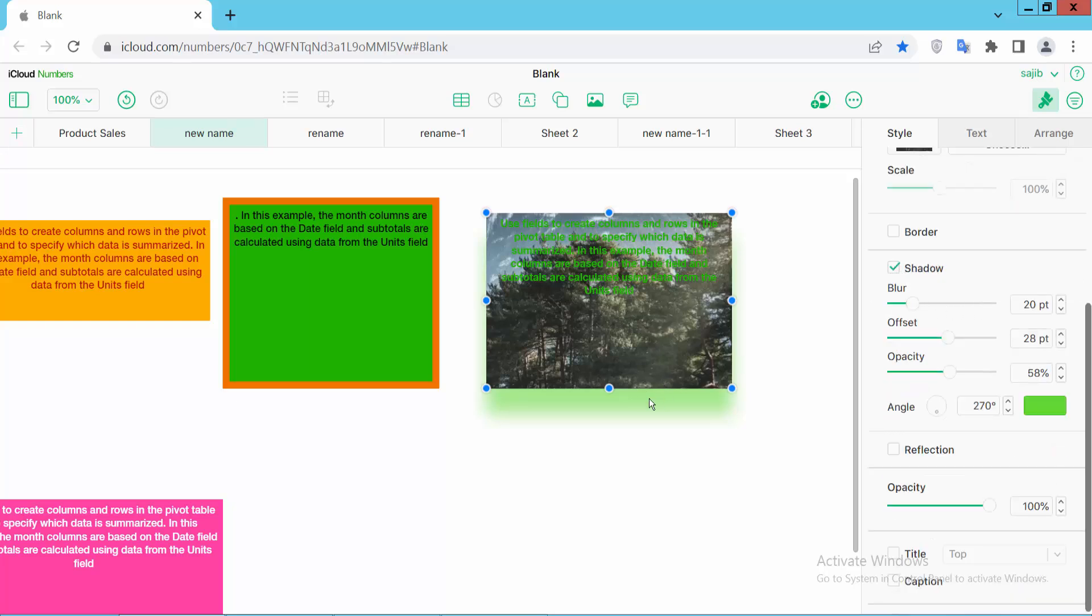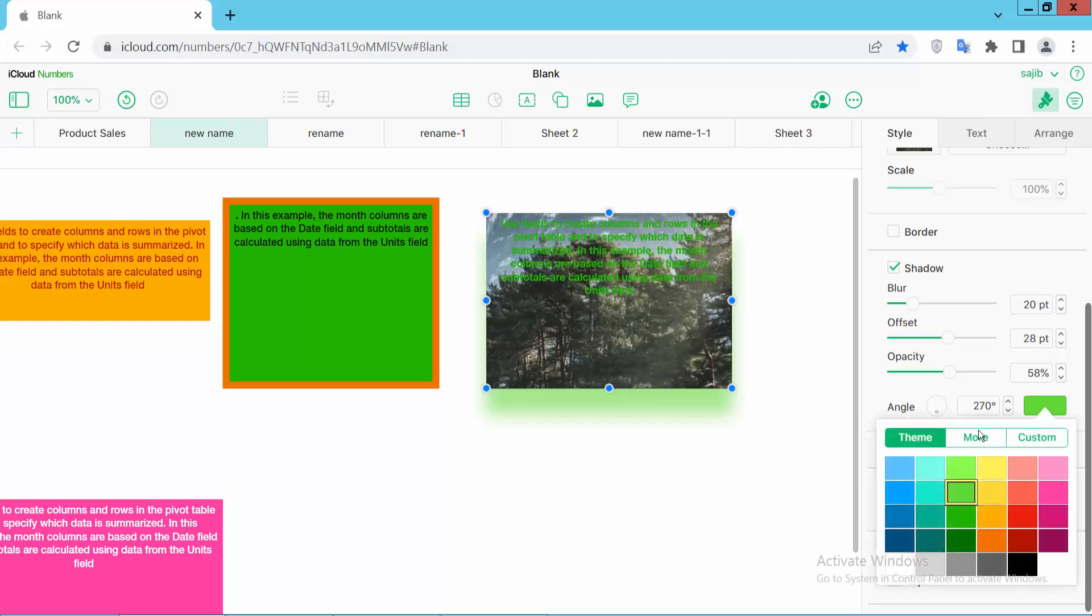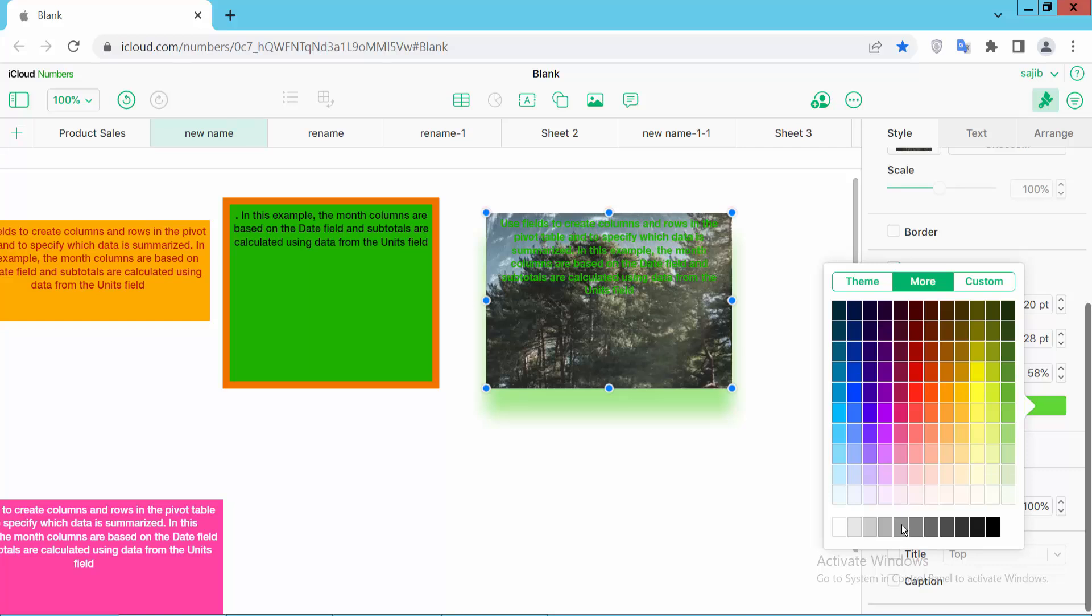Now I will change the shadow color. Simply select this shadow color option and you can change shadow color. See this shadow color now. You can change the color option and see this.